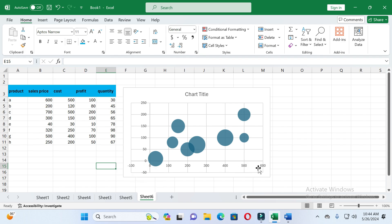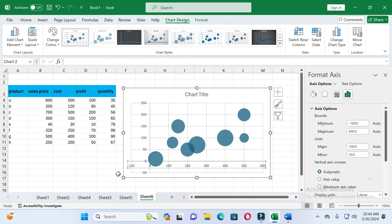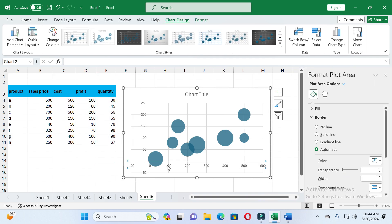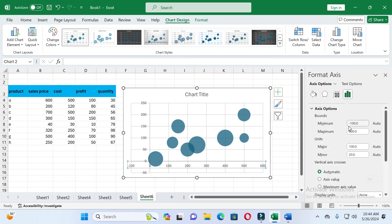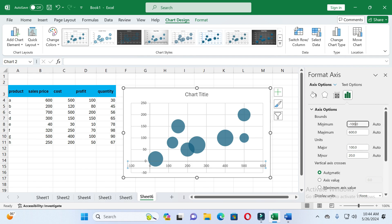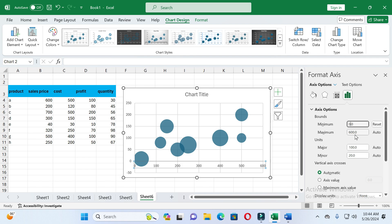If we want to change the X-axis range, then double-click on the left side of the axis. After that you will see the Axis option — just click on it. Here you can see the minimum value is minus 100 and the maximum is 600. Since the minimum value should be zero and the maximum 600, change it, then press Enter. You can see the X-axis values now start from 0 to 600.